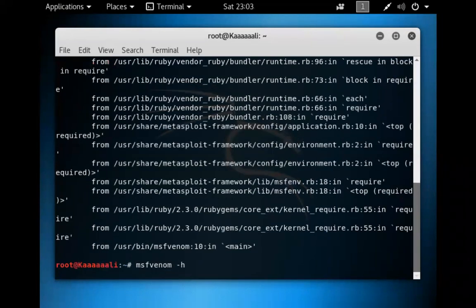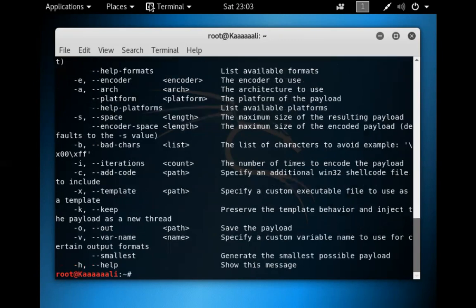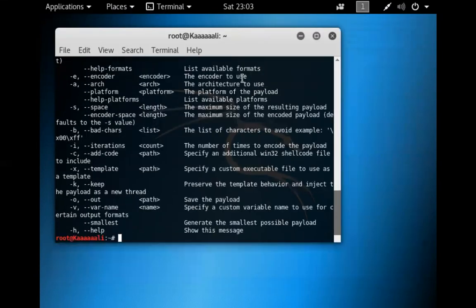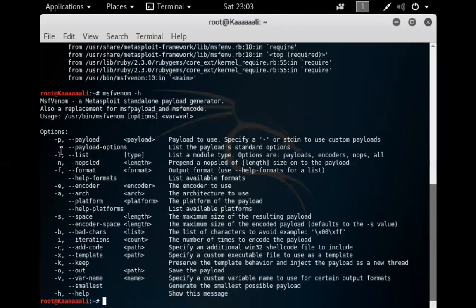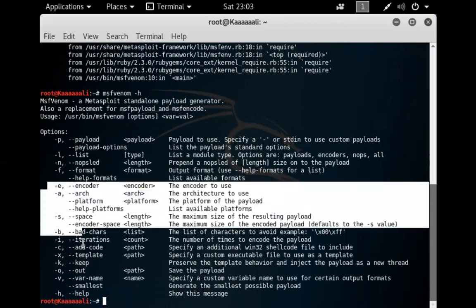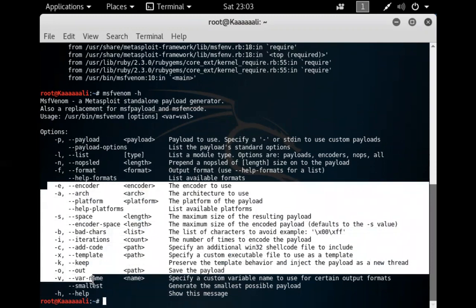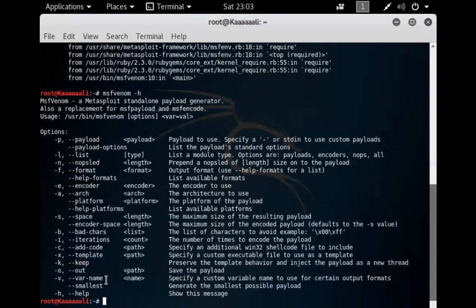If I do a dash H, it shows how to use MSFVenom — the help output shows parameters like dash P, dash L, format, encoder, and so on. In this example, we're creating a Windows reverse shell that we're going to exploit within Windows. The dash P flag specifies the payload.